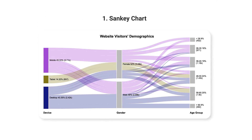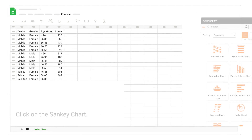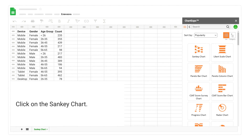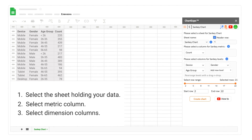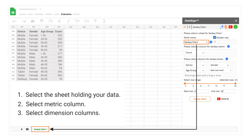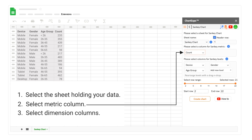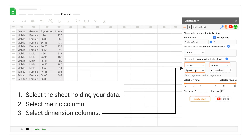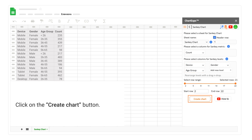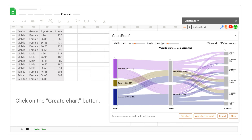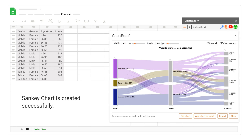1. Sankey Chart. Click on the Sankey Chart. Select the sheet holding your data. Select the Metric Column. Select Dimension Columns. Click on the Create Chart button. Sankey Chart is created successfully.